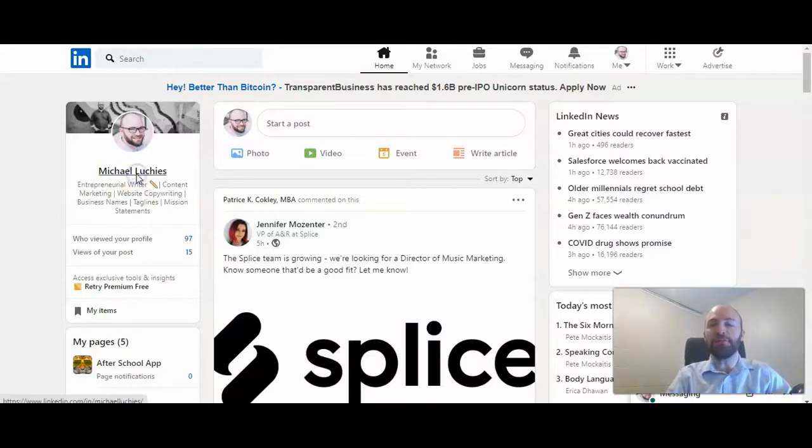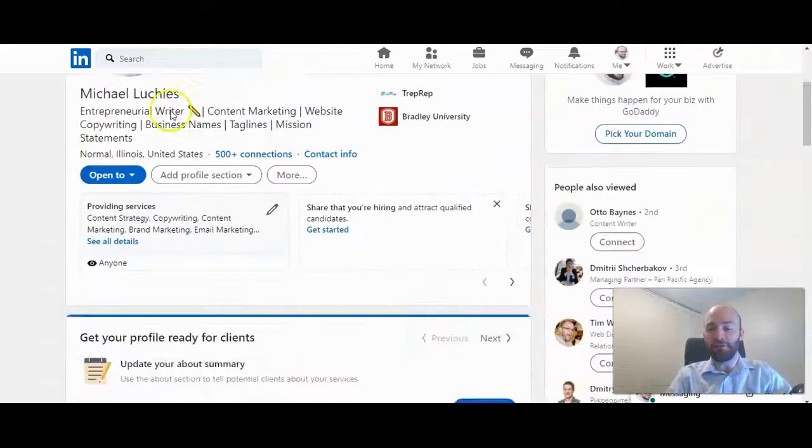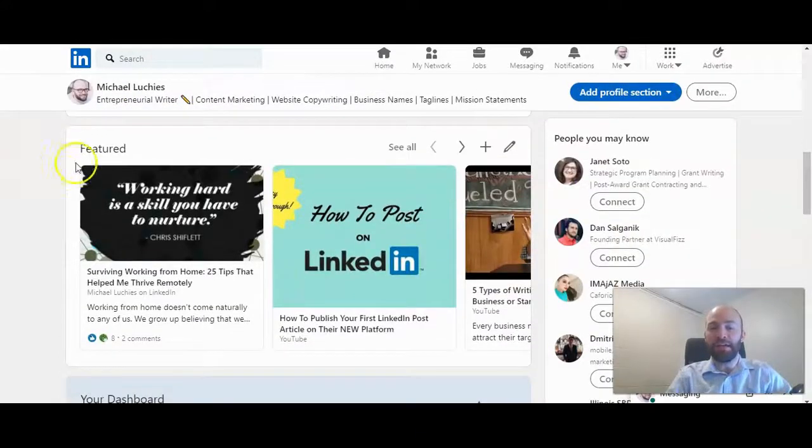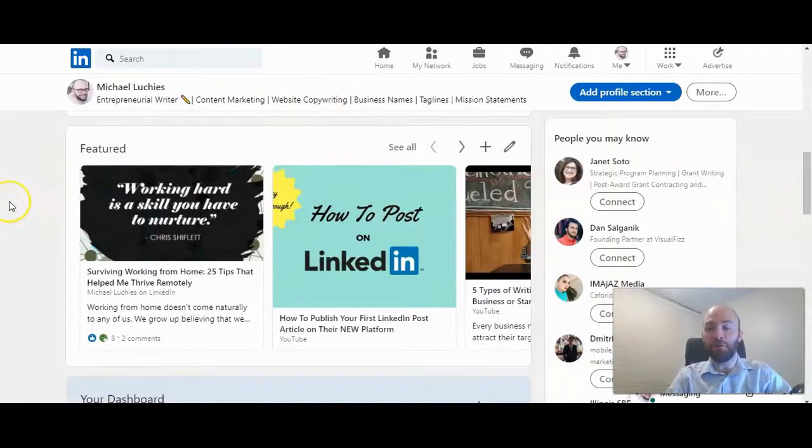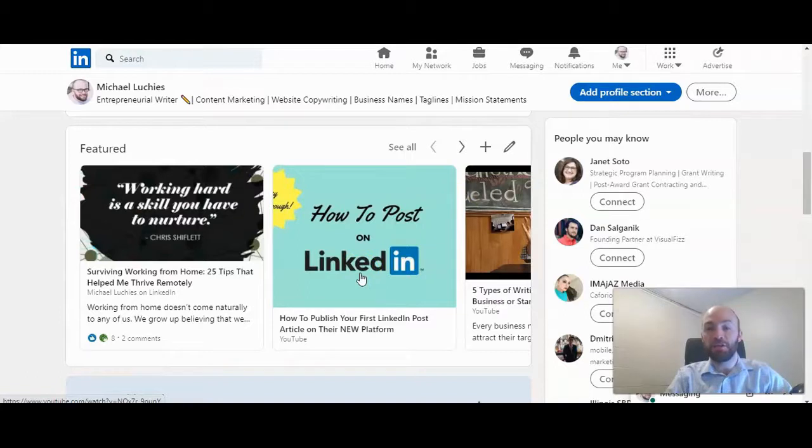Now, if you're not familiar with the featured content section of your profile, it's right here. When somebody clicks on your profile, they'll be able to see content that you choose to showcase to anyone that's viewing your profile.